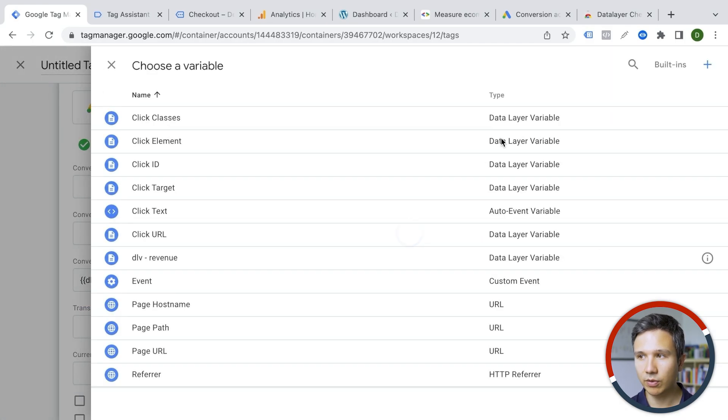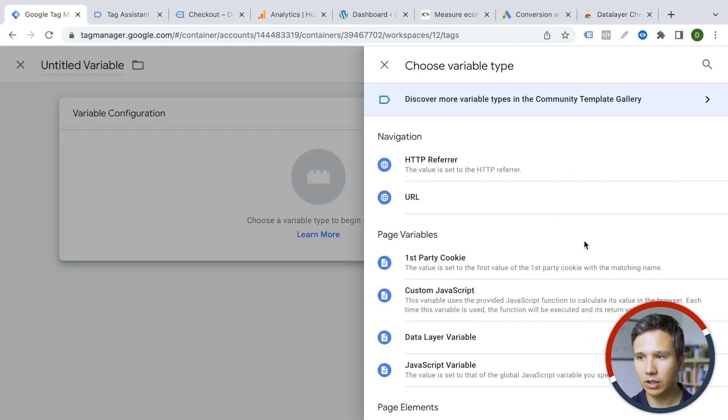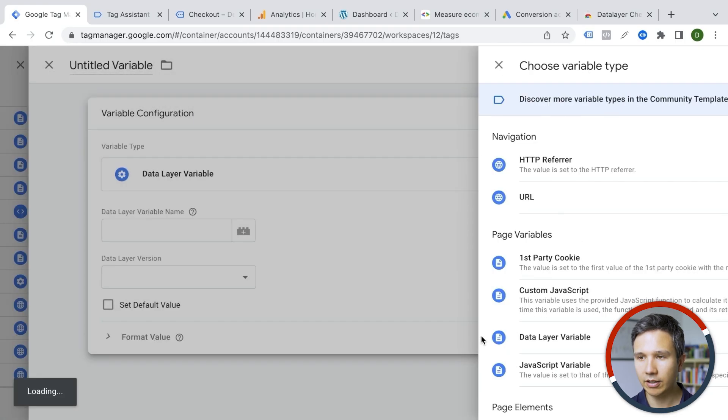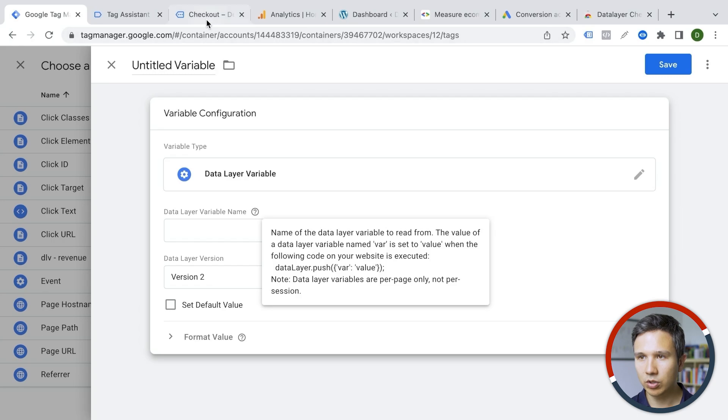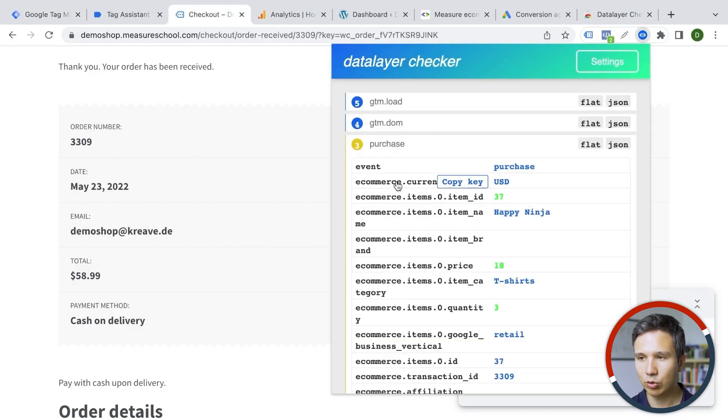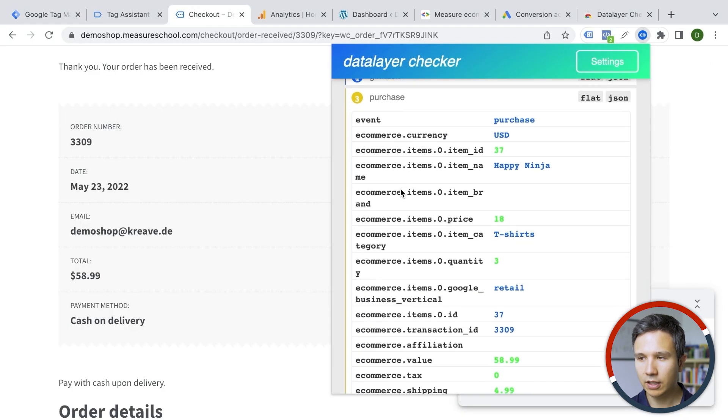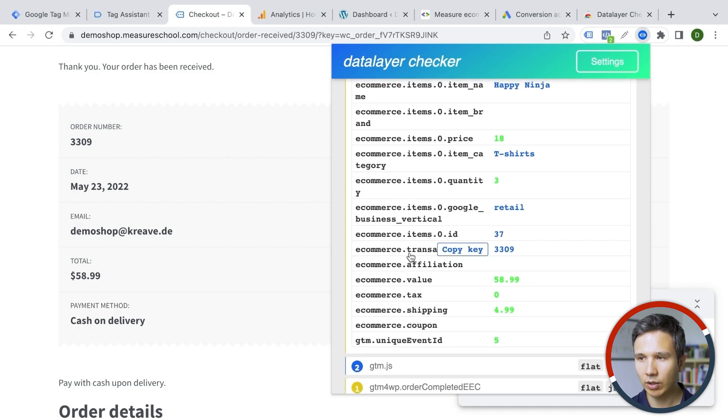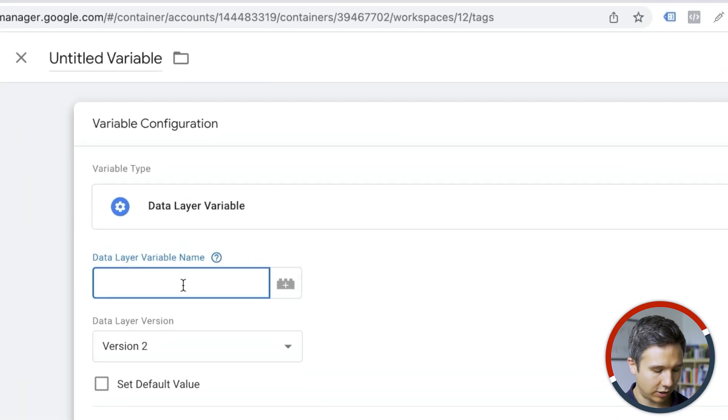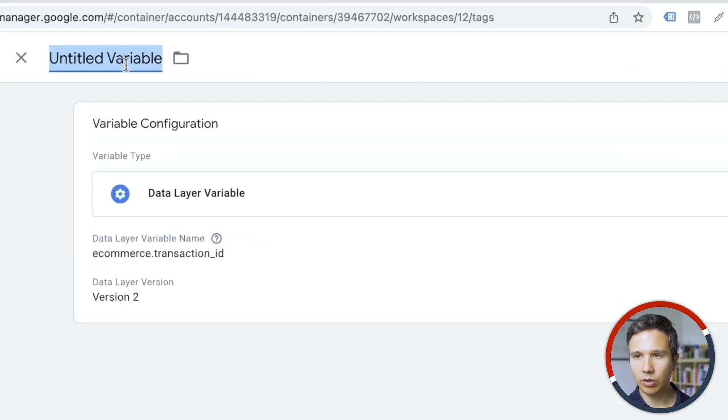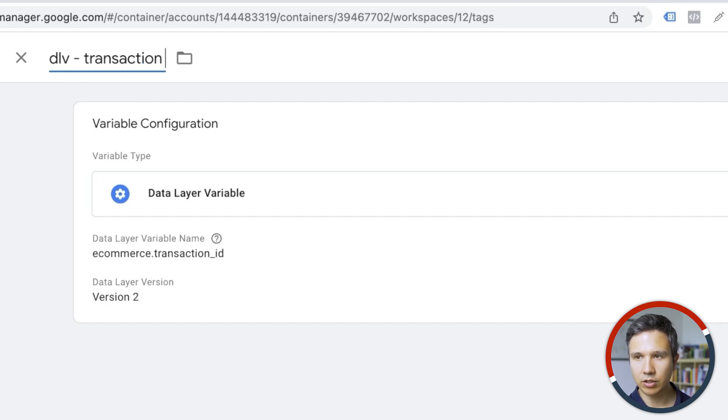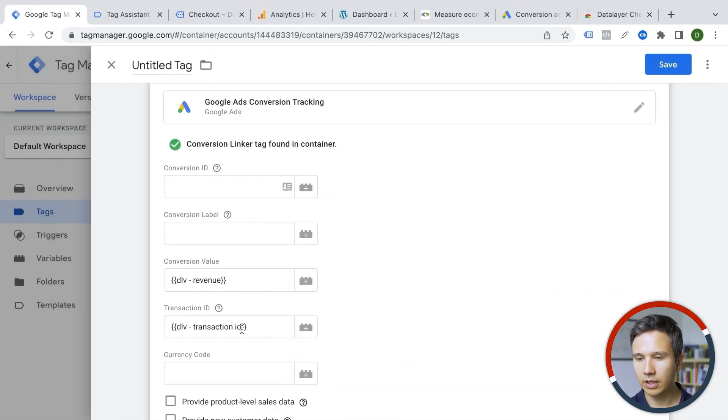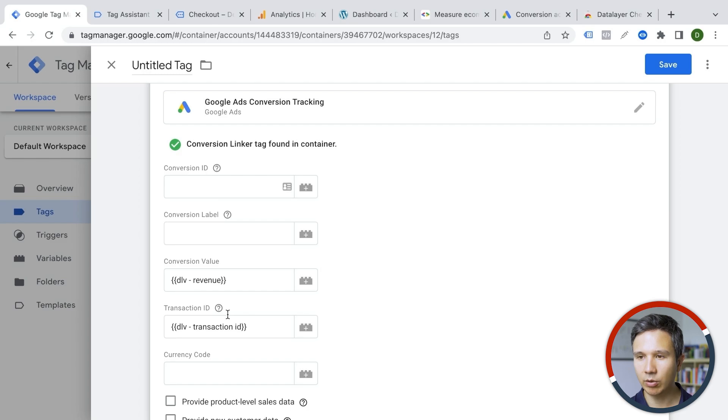Let's go over here, click on new and utilize our data layer variable. What do we choose? Well, with the extension, it's pretty easy to go into our purchase and we want to get our transaction ID. So that's right here. We copy the key and again, put that into our data layer variable name. So here we go, data layer variable for our transaction ID, save this. And it's now implemented in our template.